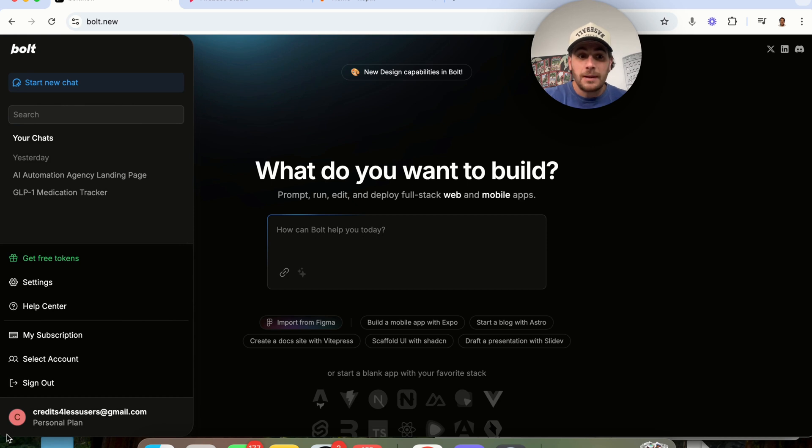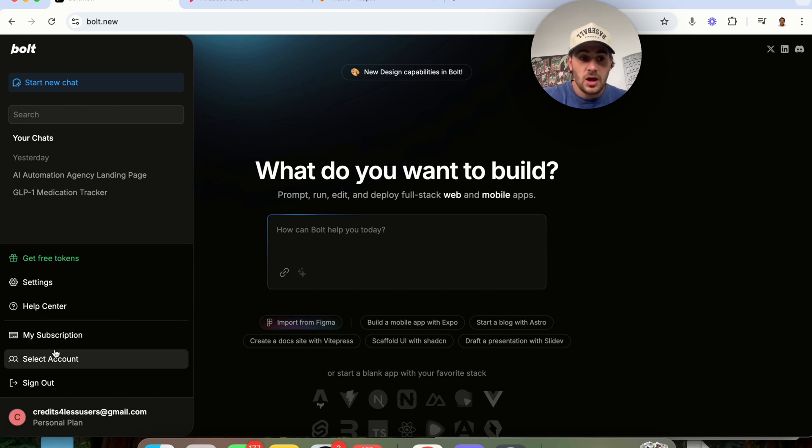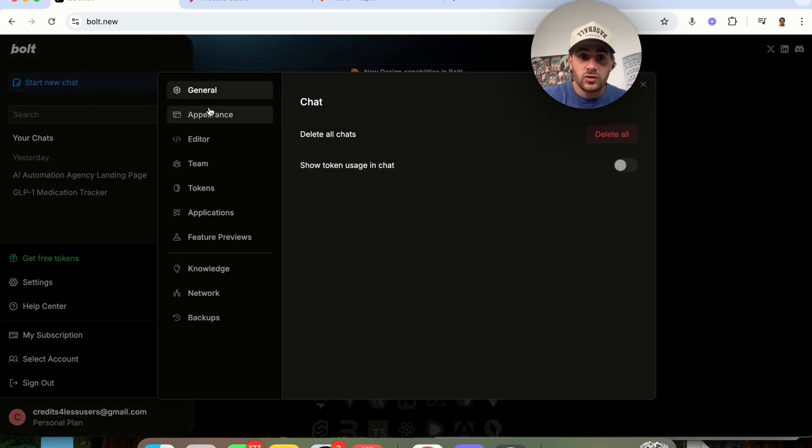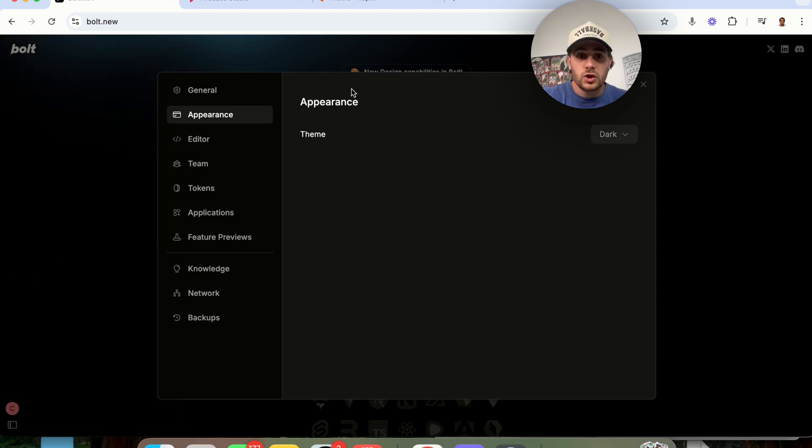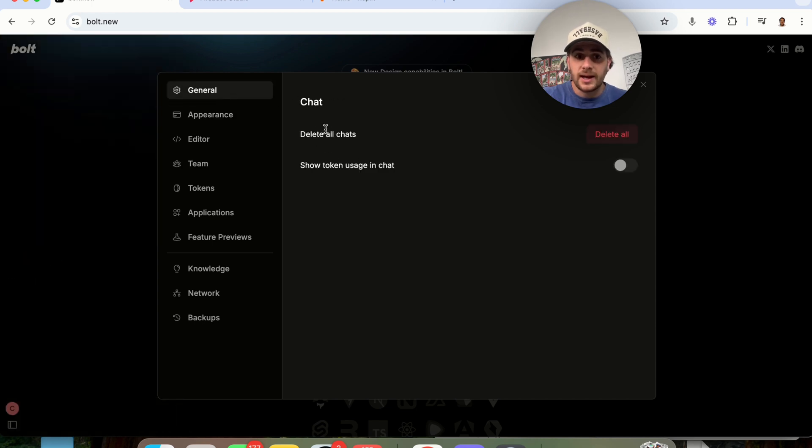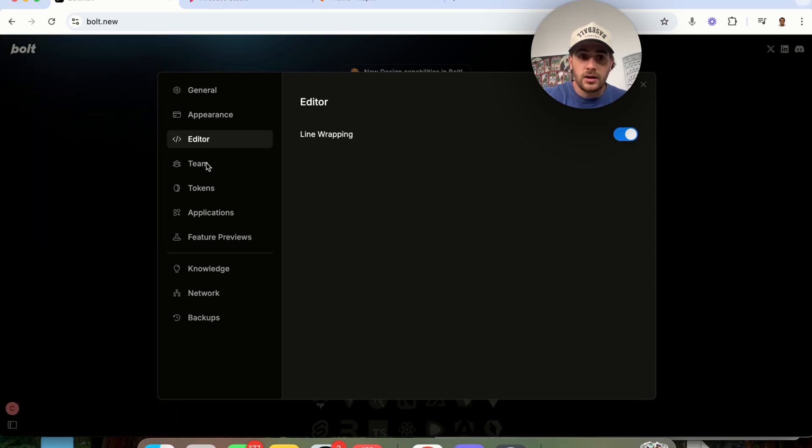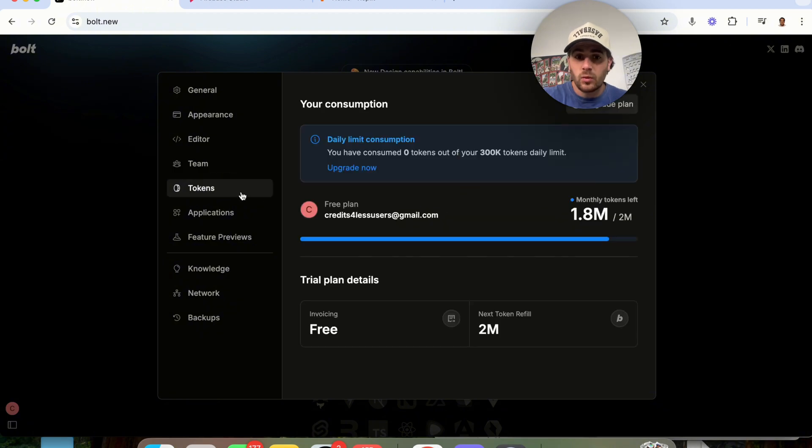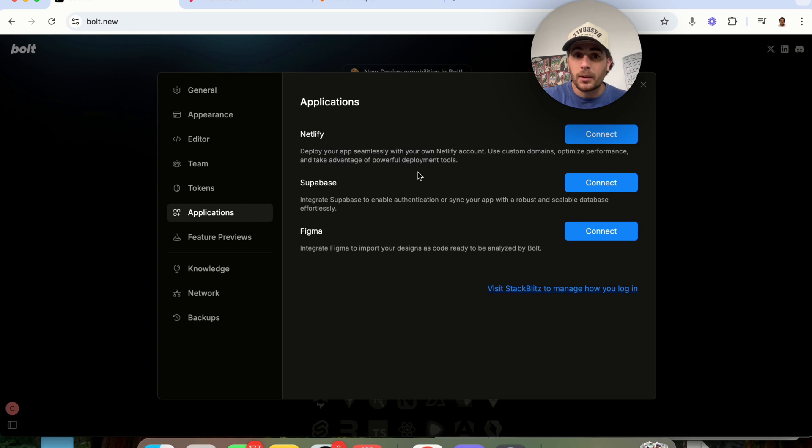I am logged in here, so if I come over here, we can see a bunch of things. For example, if we come into settings right here, we could change the appearance of this. I could delete any chats that I want. We could see the editor right here. I could add team members if I wanted to. We could see how many tokens I have.